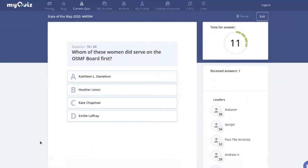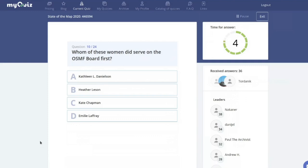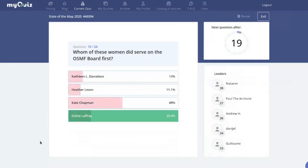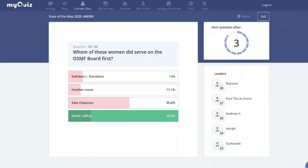OpenStreetMap board question: which of these women served on the OSMF board first — Kathleen Danielson, Heather Leson, Kate Chapman, or Emily LeFray? It was Emily. Kate Chapman also stood for election in 2010 but became a board member only in 2013. Emily served in 2010.